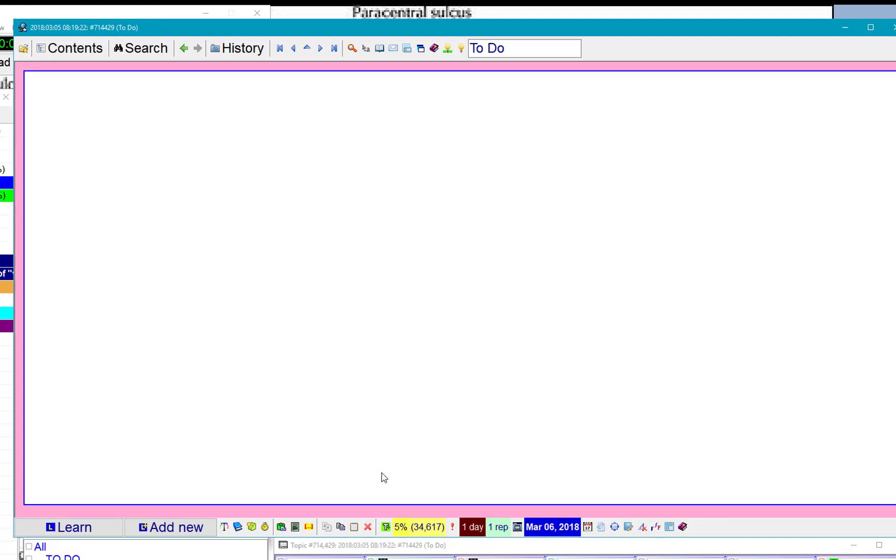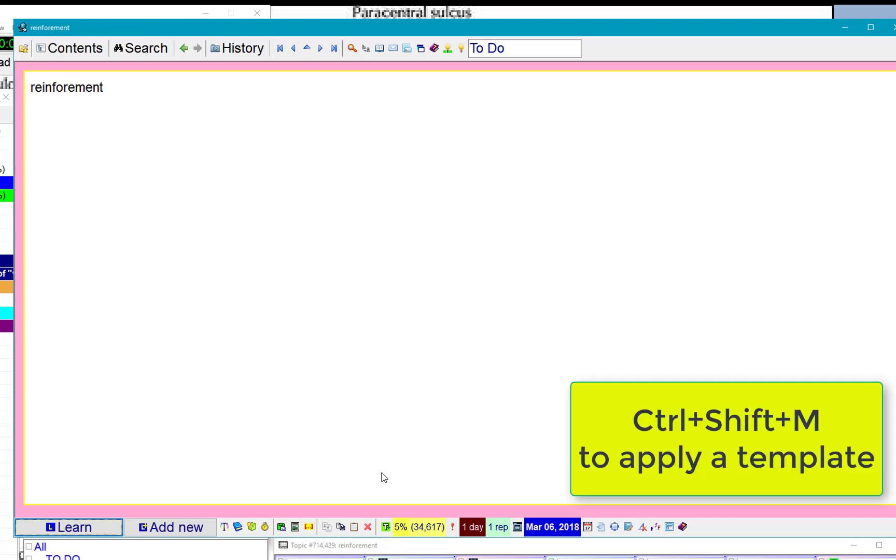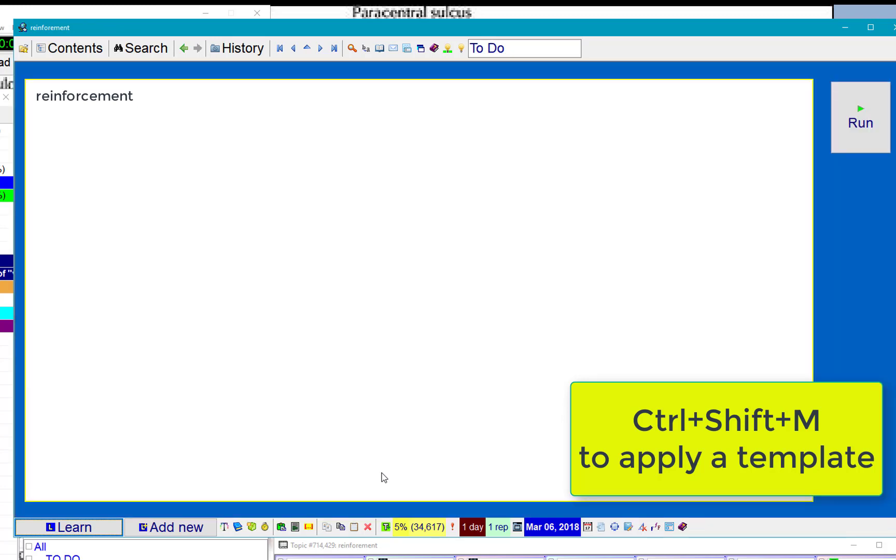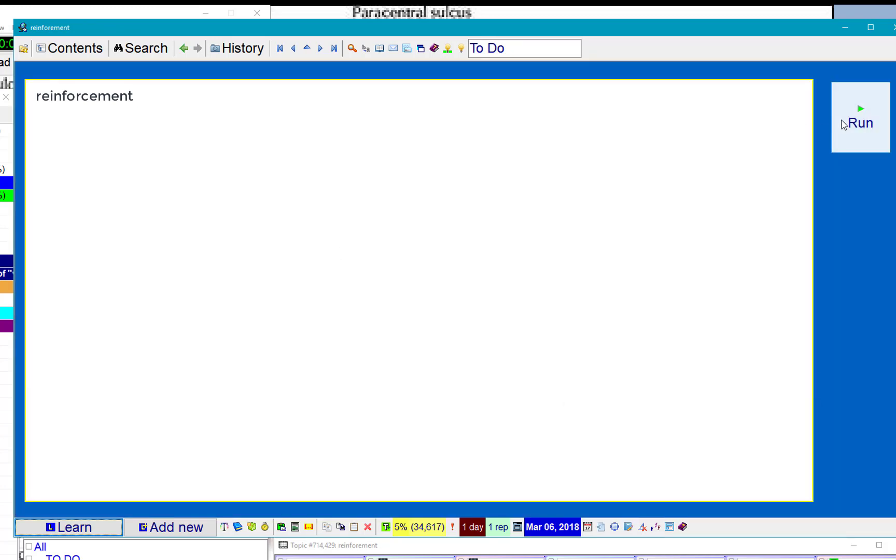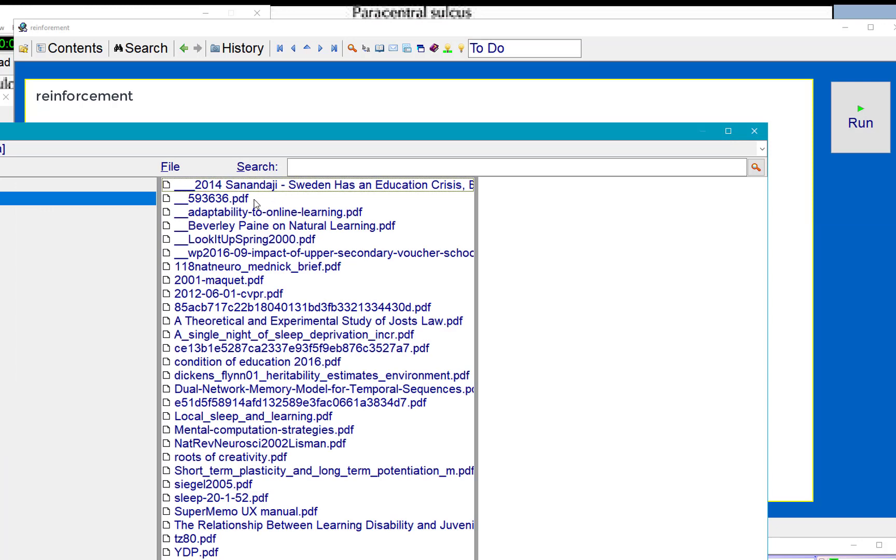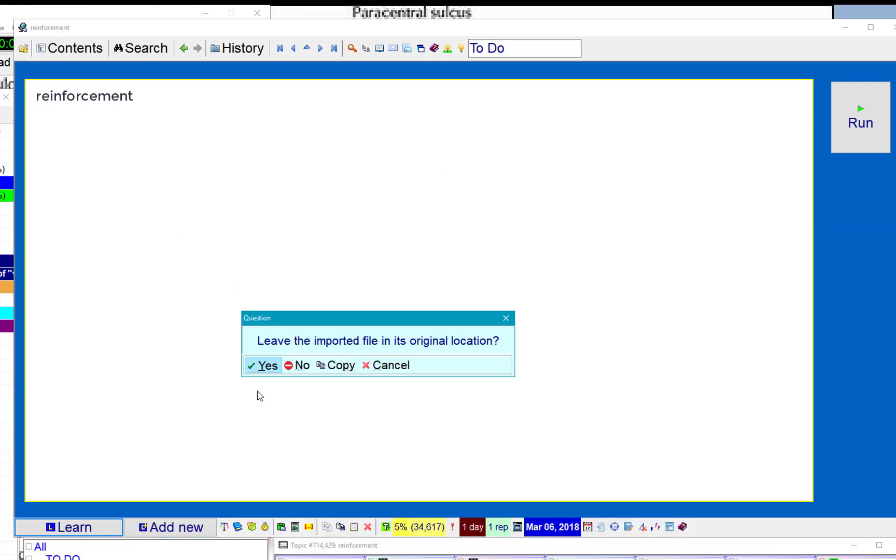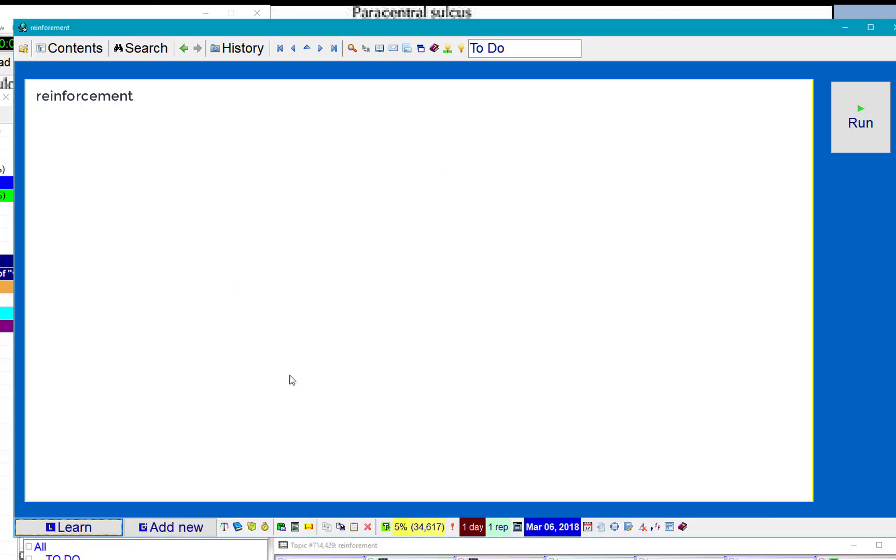An article is about reinforcement. I'll apply my template. It's a PDF template. I'll import the article. And I'll have it in SuperMemo.